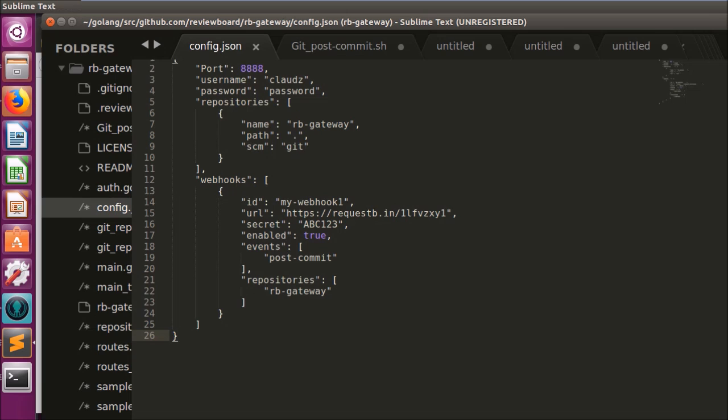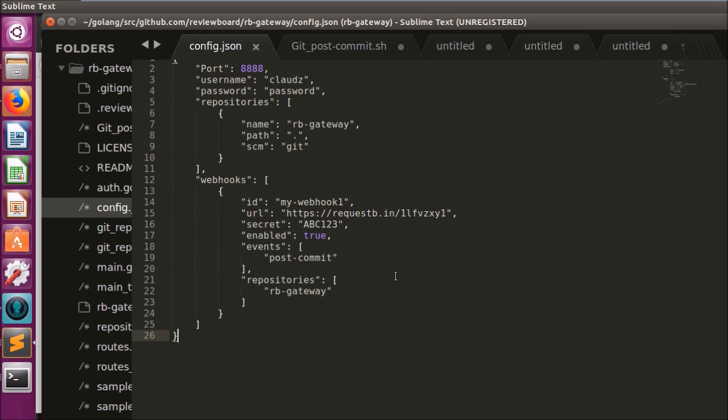My second project was on adding webhooks to RB Gateway. My previous demo video goes over the overall project structure. When we commit something to a repository, we want RB Gateway to send the commit data from the event to a receiving URL like a notification. This can be done with the power of webhooks.